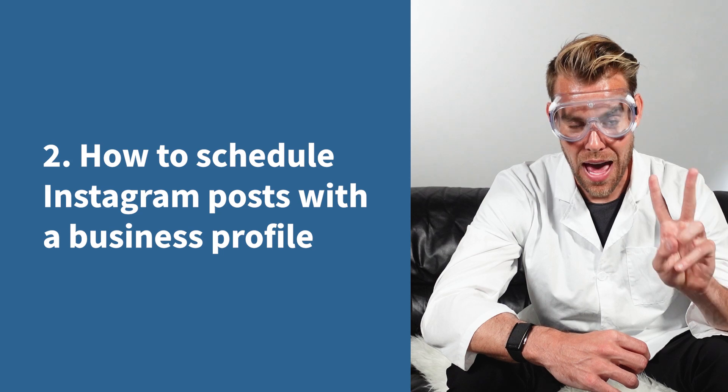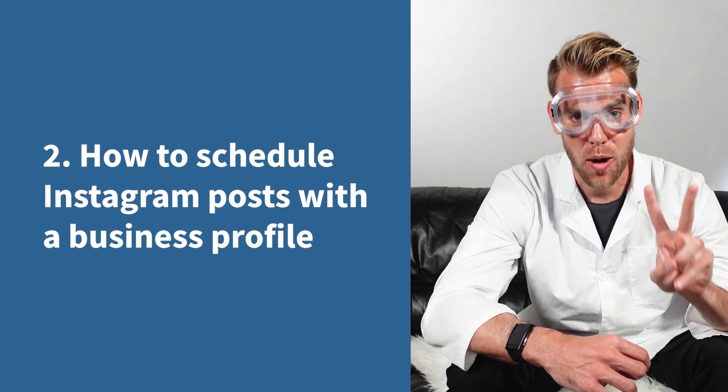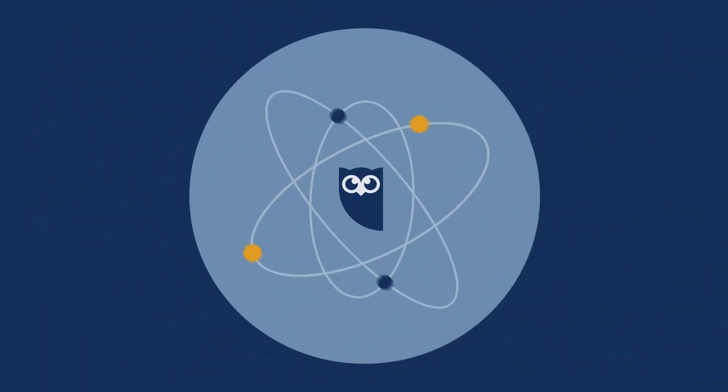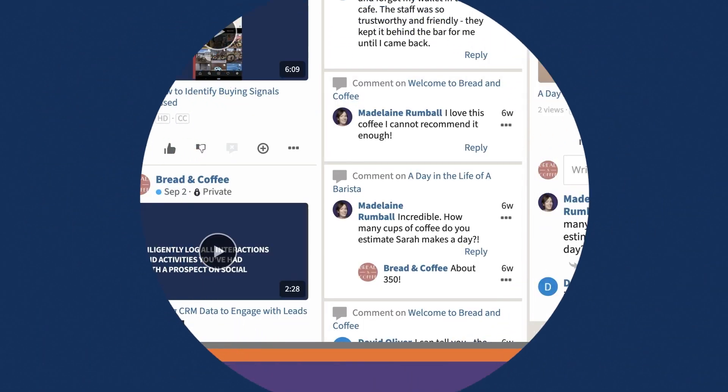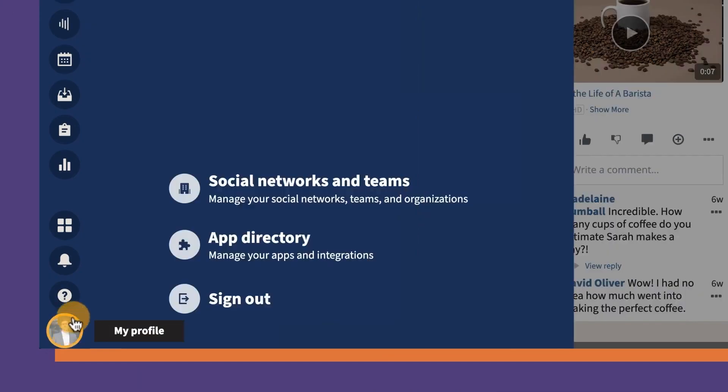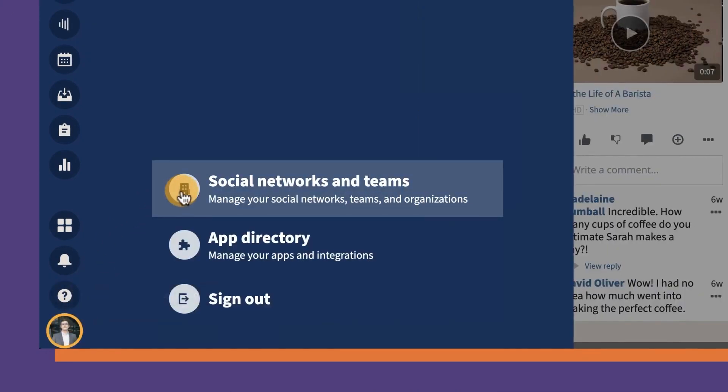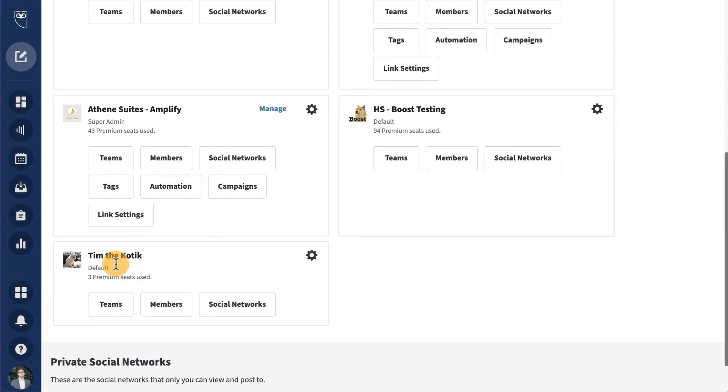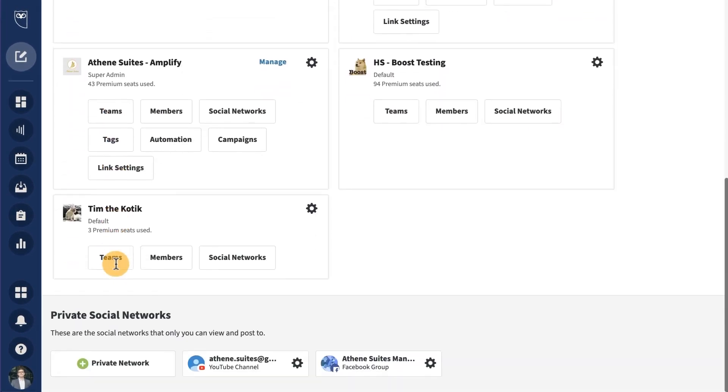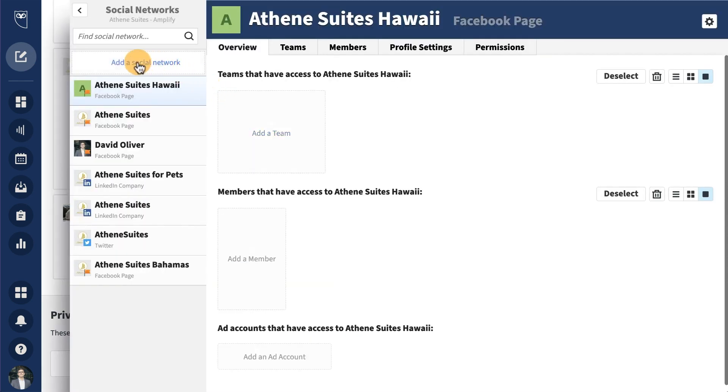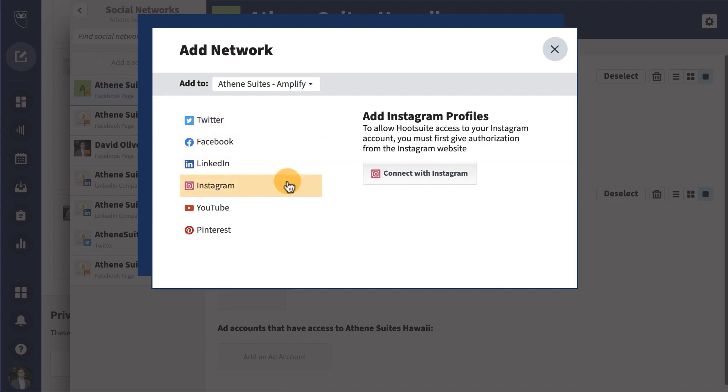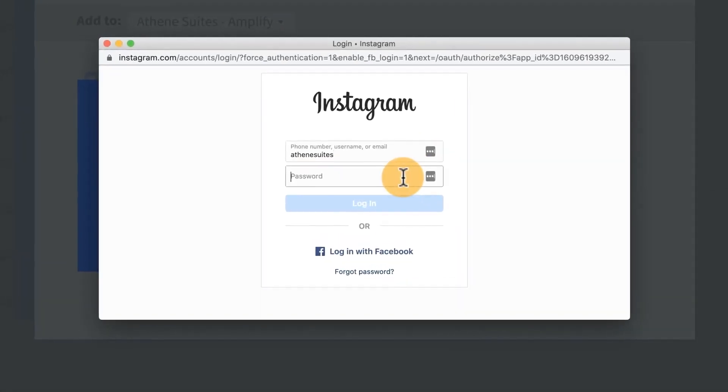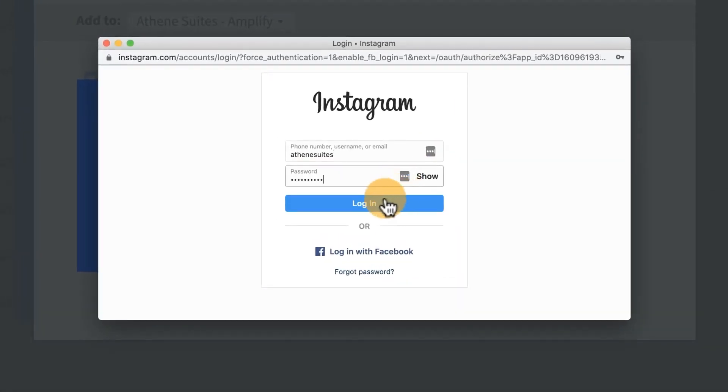Method two, how to schedule Instagram posts with a business profile. For this method, you need a social media management tool like Hootsuite. Step one is to add your Instagram business profile. Click your profile icon in the bottom left corner, click social networks and teams, click plus private network in the bottom left corner, choose Instagram from the list of networks and then click connect with Instagram. Now you just put in your account credentials and you'll be ready to go.